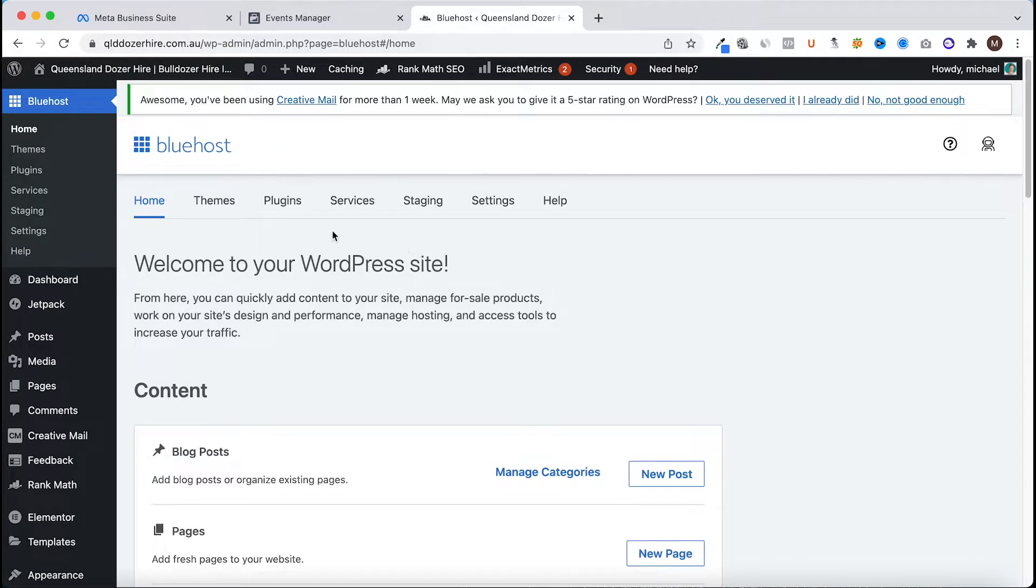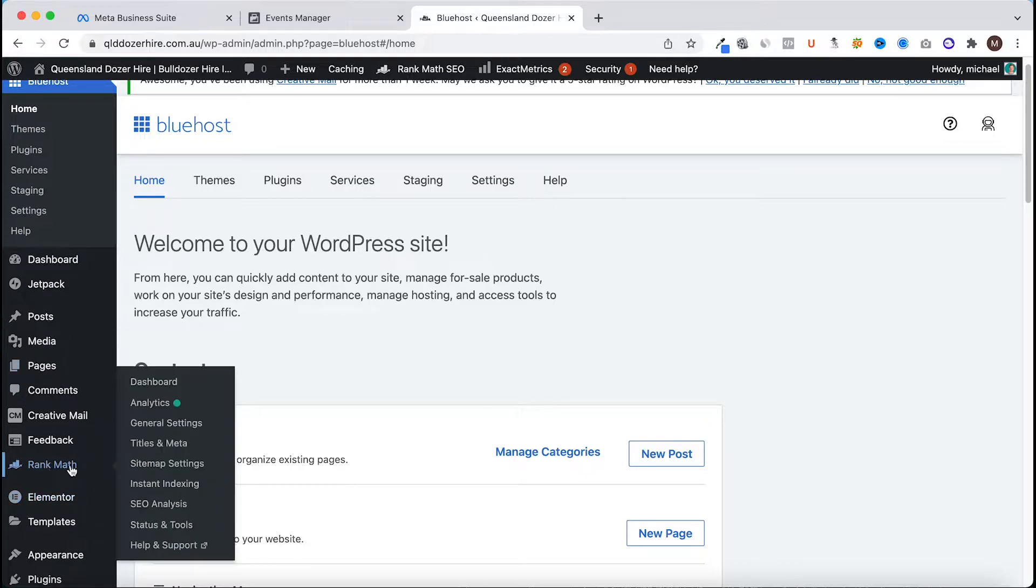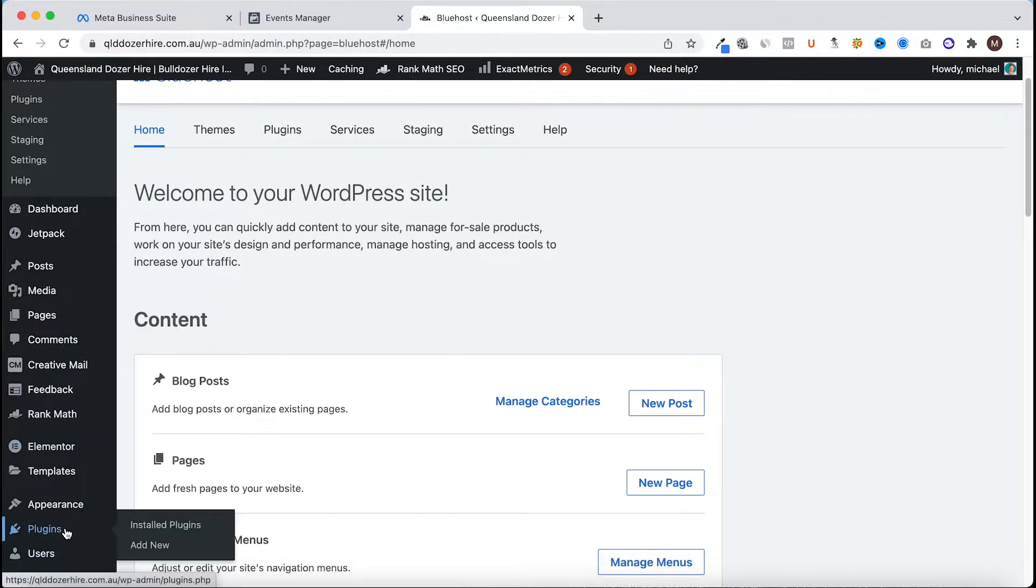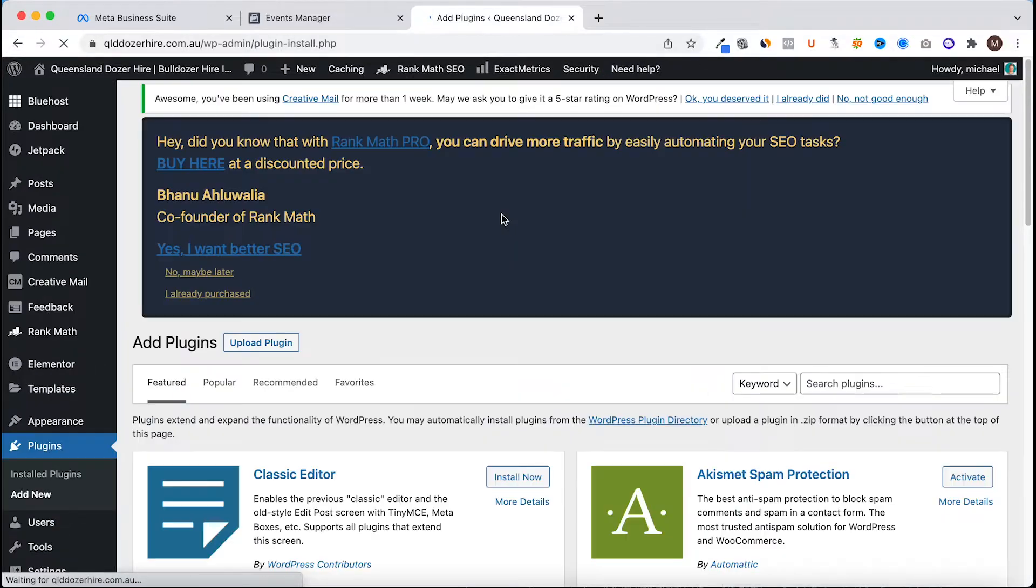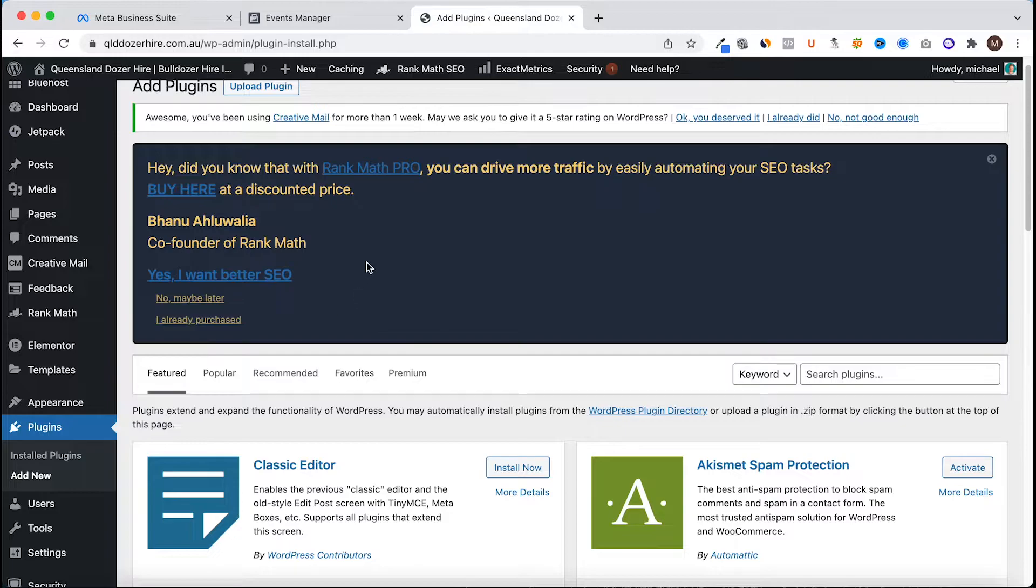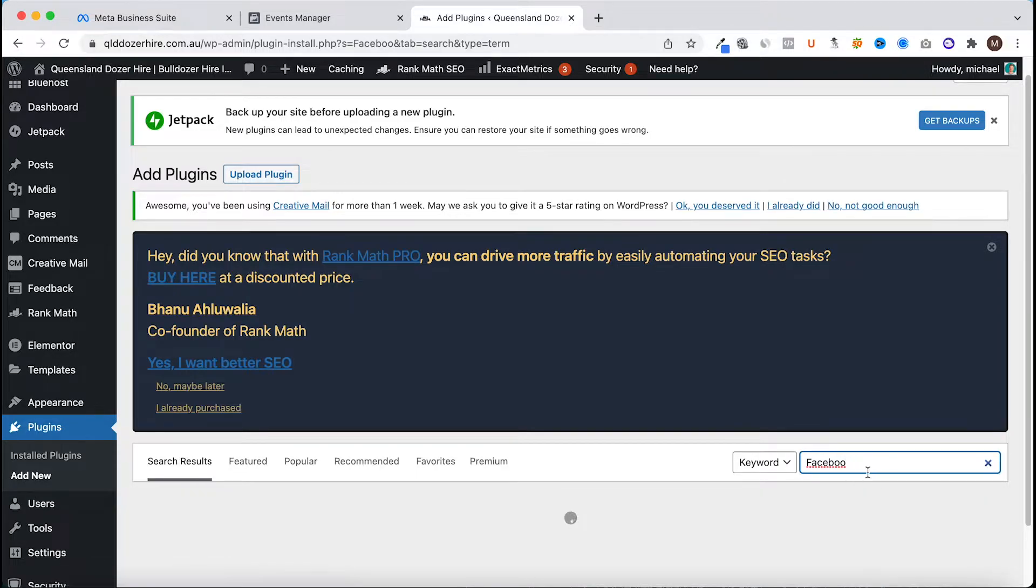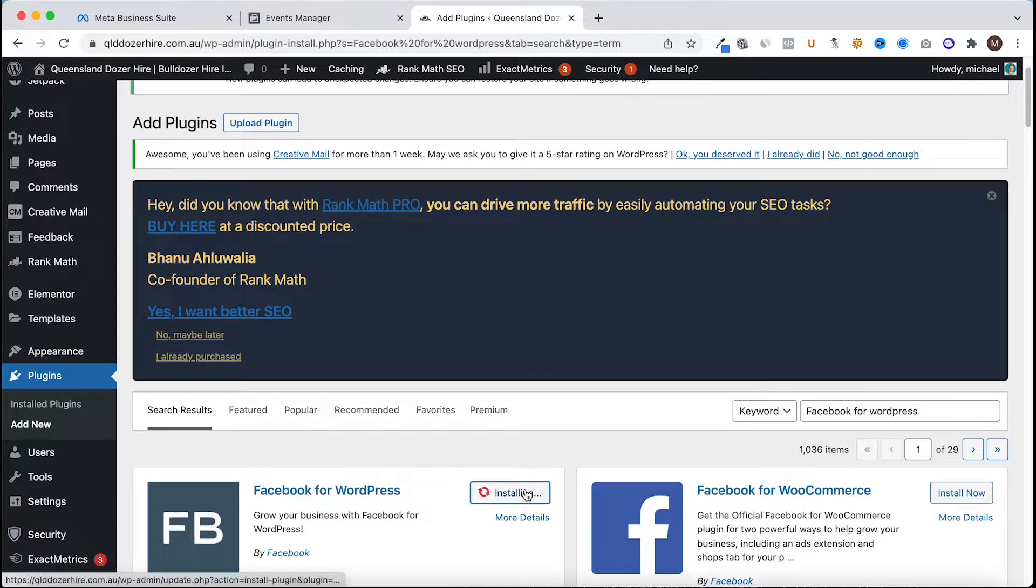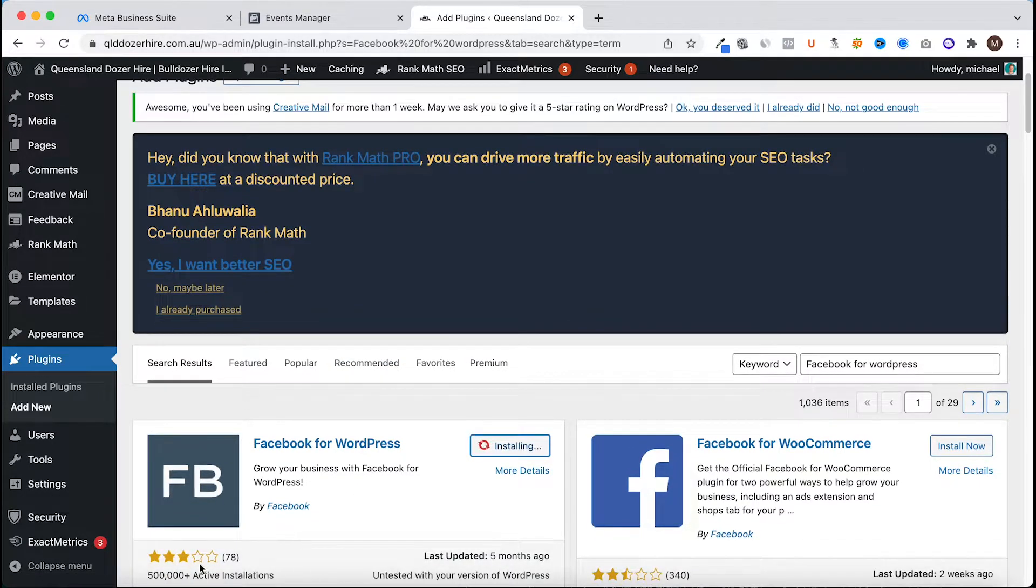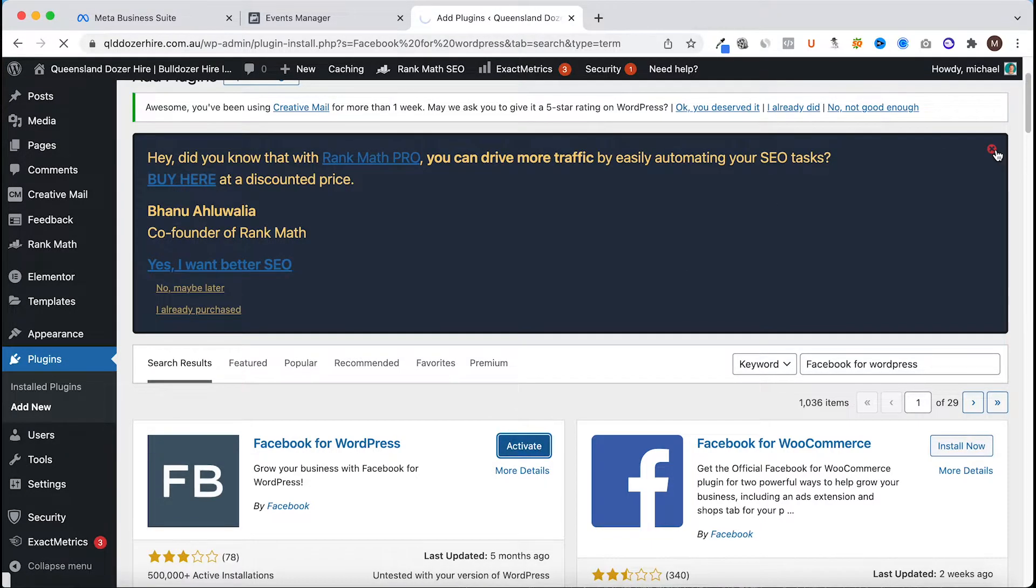Now we're in the back end of our WordPress website. We're going to head to plugins, install a new plugin, add new. We're going to search for Facebook for WordPress and click install now on this first one and click activate.